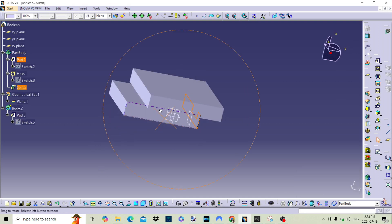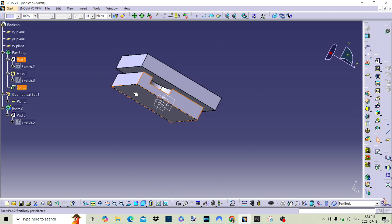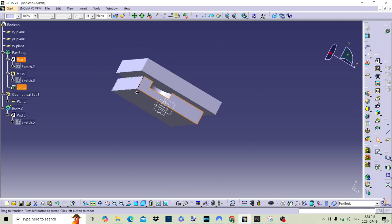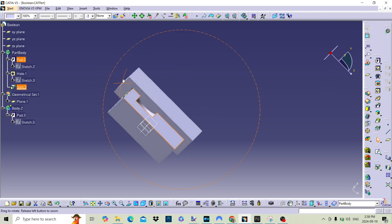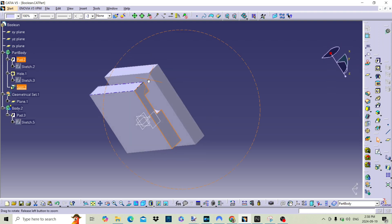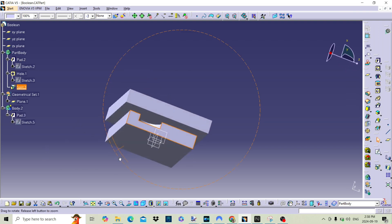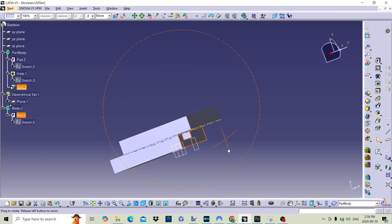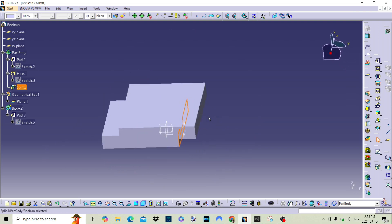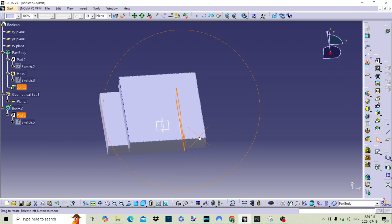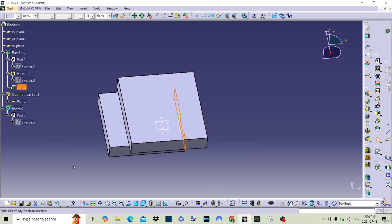If a part has two bodies, body A and body B, when active in body A, if a cut is performed, it will only cut body A and not body B. This is very handy when a pocket has to follow a surface in a wing rib, for example.